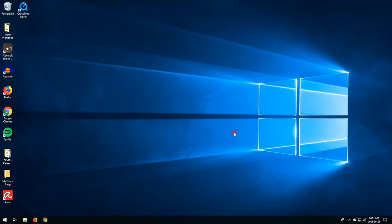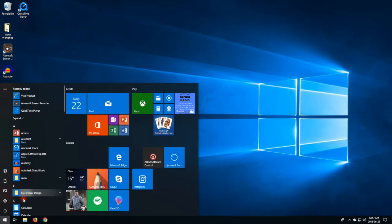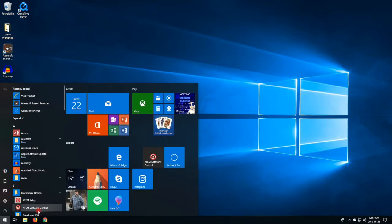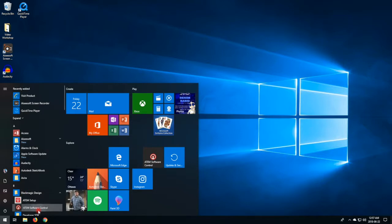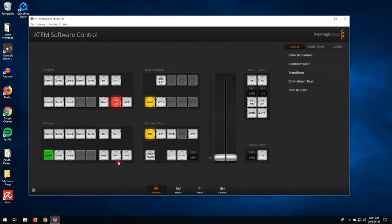The first thing you want to do is open the switcher software. To do that, you're going to log on to the computer, click on the Windows icon at the bottom left, go to the Blackmagic Design folder, and there you're going to see the ATEM Software Control icon, so you're going to double click on that and the switcher software will open.